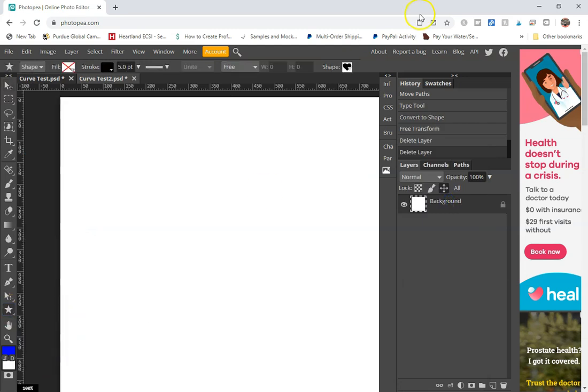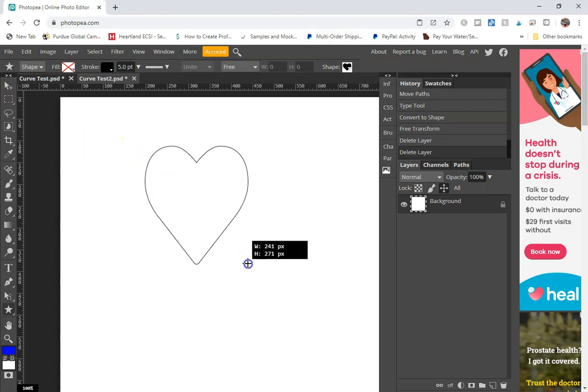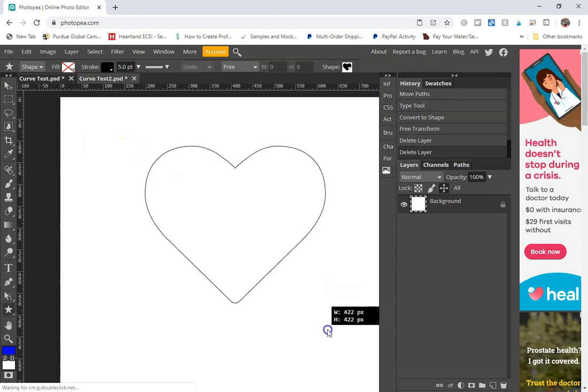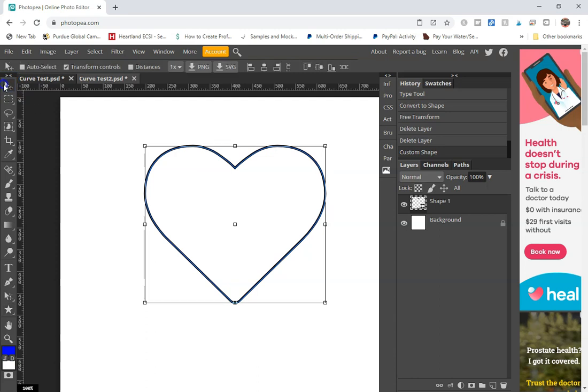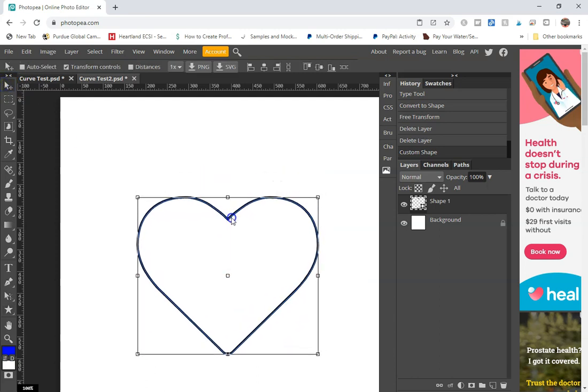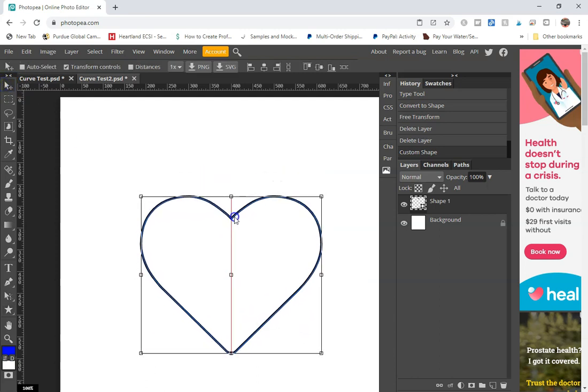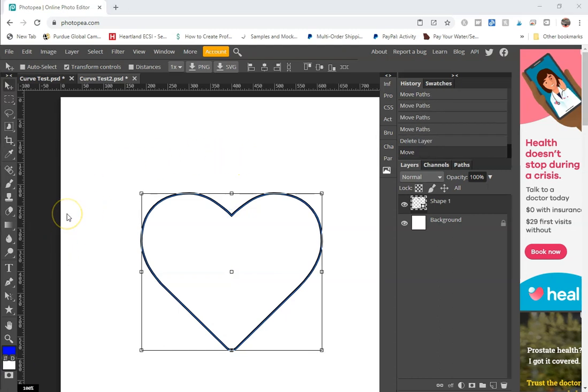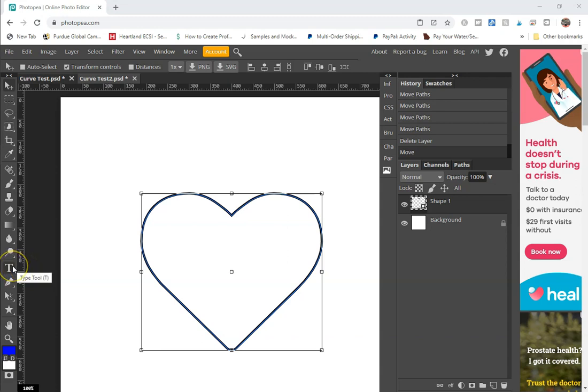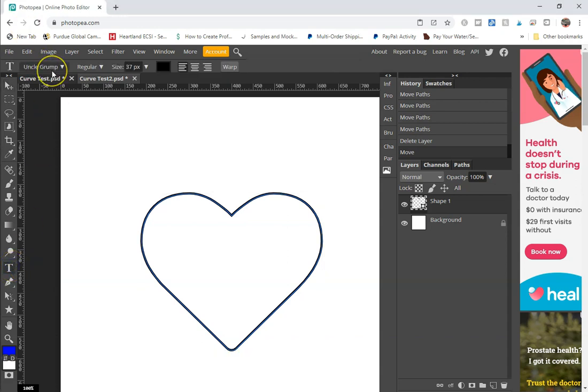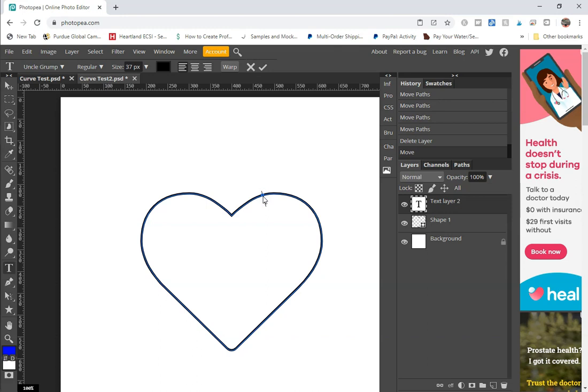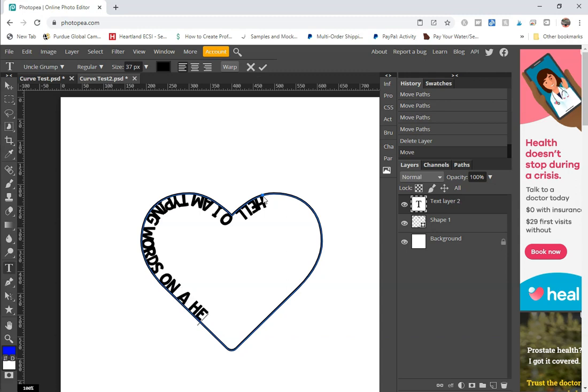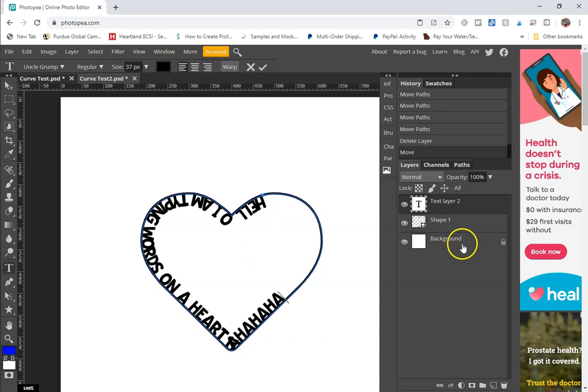With other shapes, we're going to go ahead and click on custom shape. I already have the heart selected. Go ahead and draw that out. Place it in the middle-ish of the canvas. And then we can follow the same process that we followed before with the circle, except we are doing this with the heart. So you click on your type tool, make sure you have what font you want selected, and then you're going to click on this blue line and you're going to type away. "Hello I am typing words on a heart."